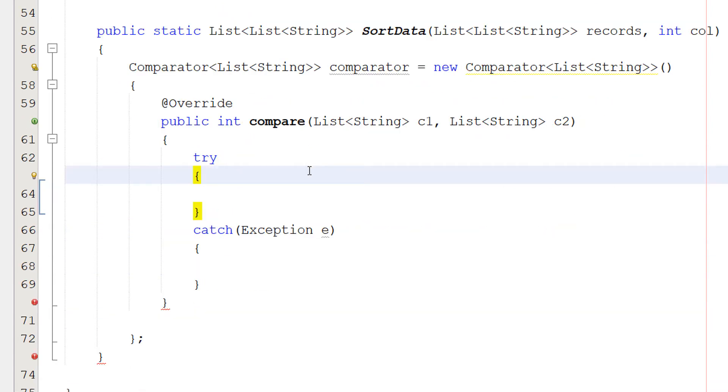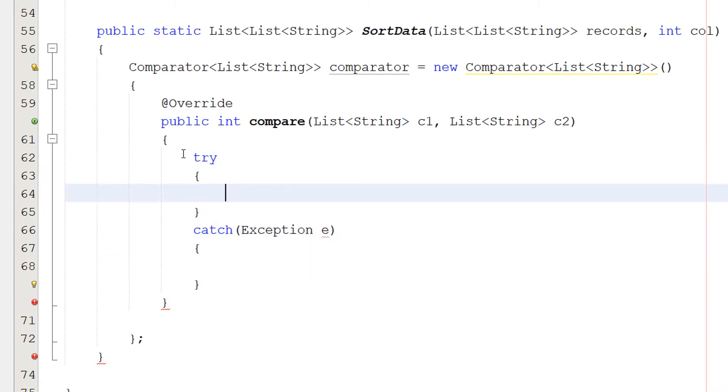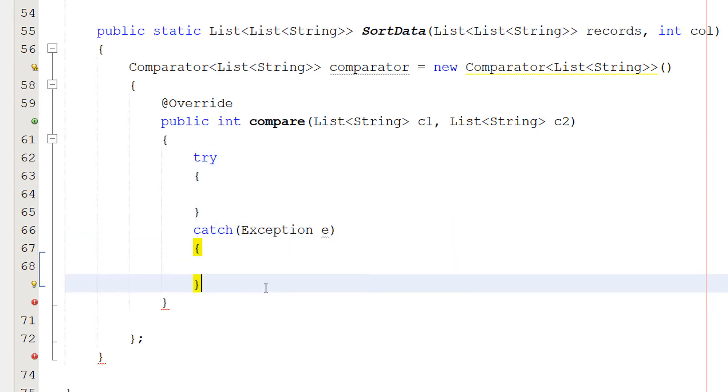After this, we're going to do a try catch statement inside. So try catch exception E. You know the deal. Try some code. If something goes wrong, execute what's in the catch statement. If nothing goes wrong, just carry on as normal.